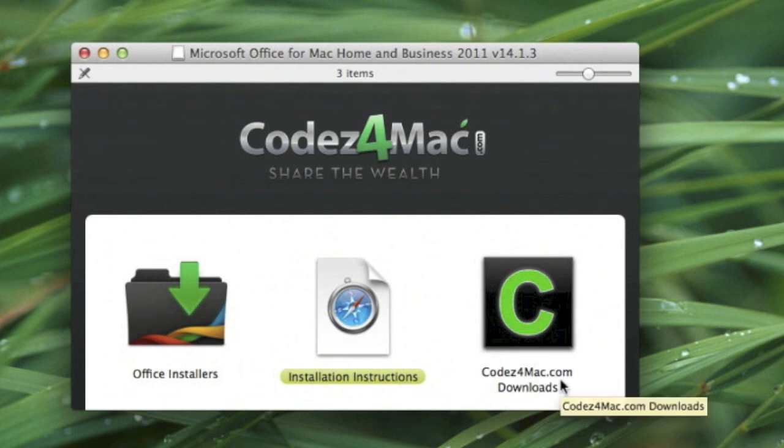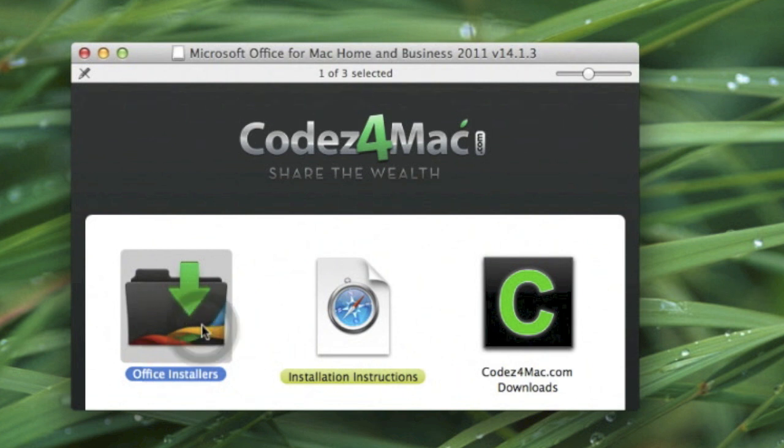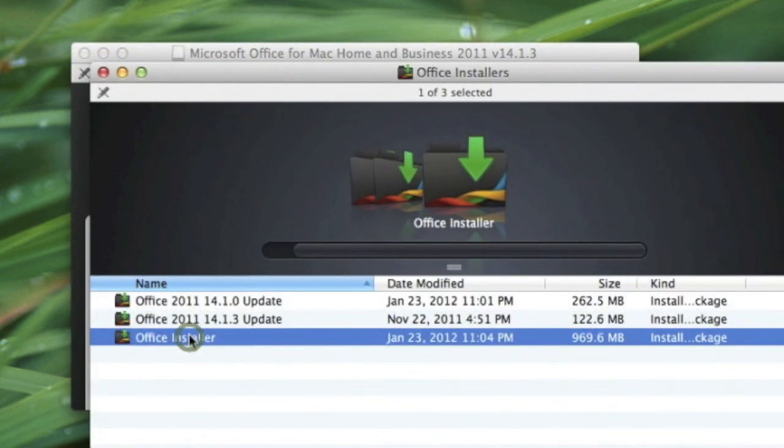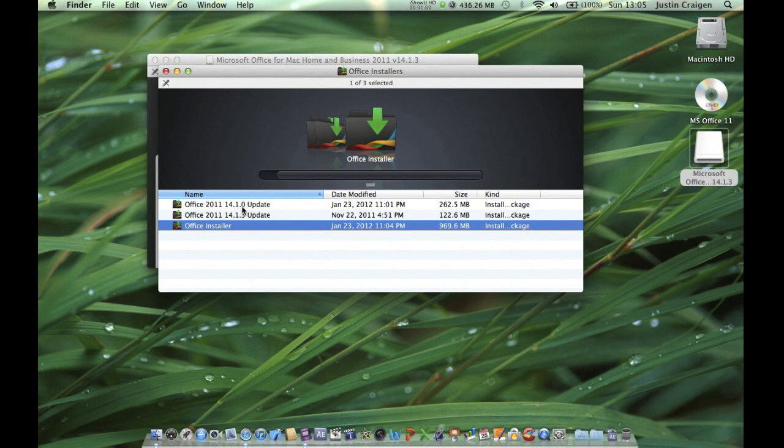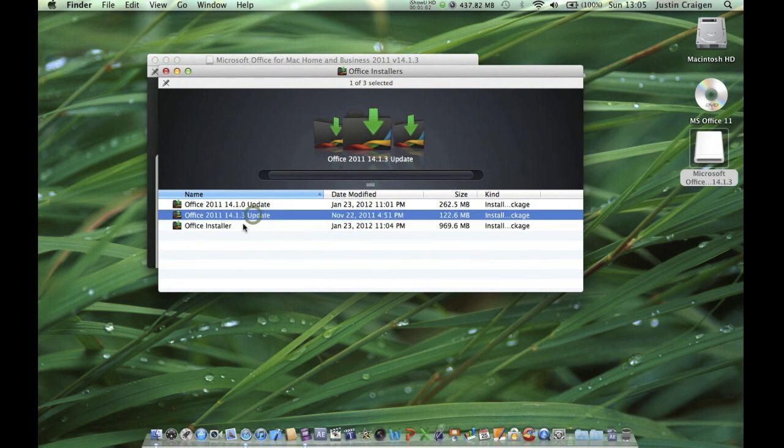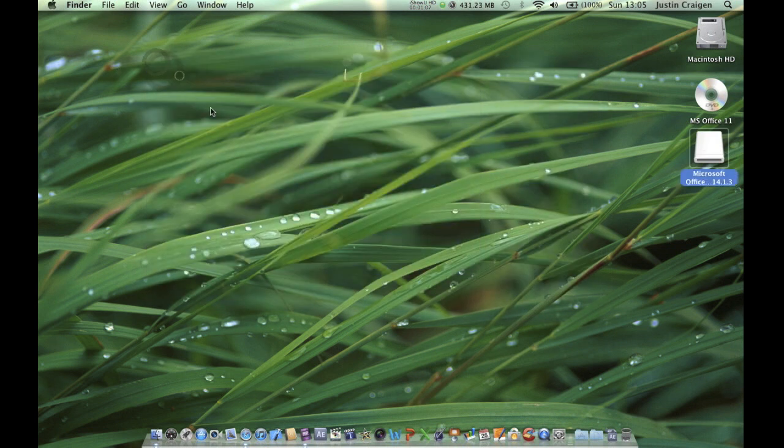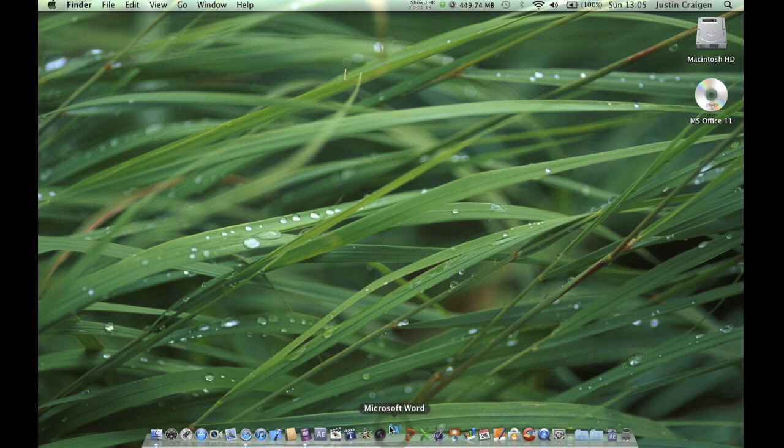Basically what I did, and it worked perfectly: first run the installer, then run the Office 2011 14.1.0 update, then run the 14.1.3 update. After that, you're done and can open up Microsoft Office.